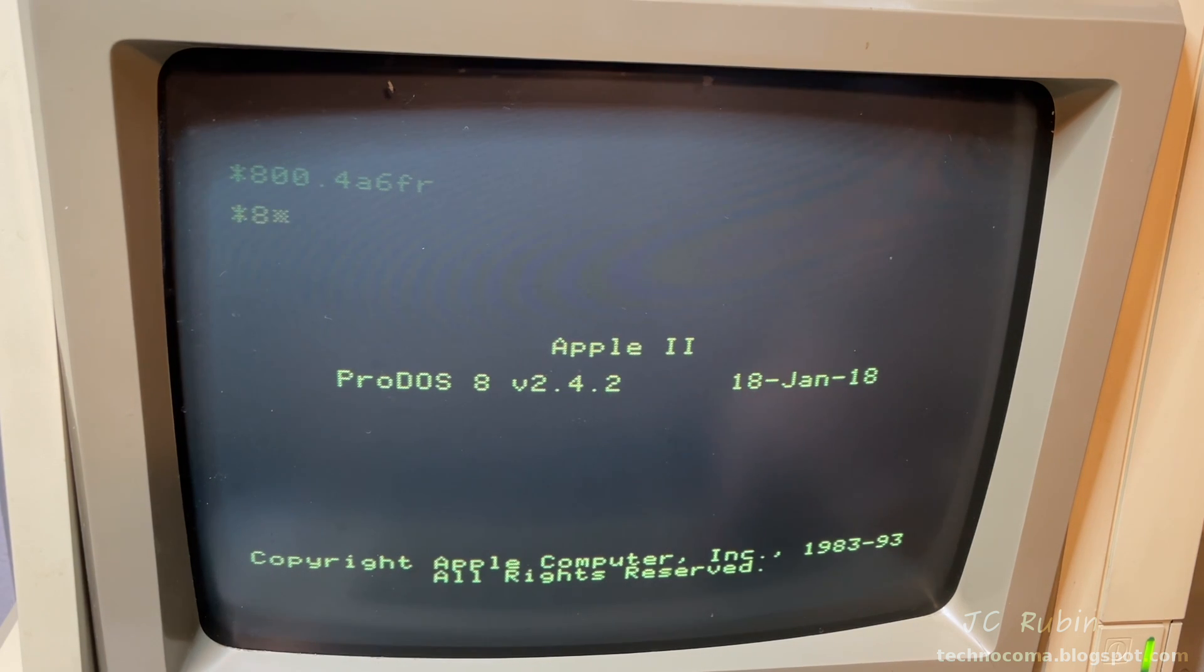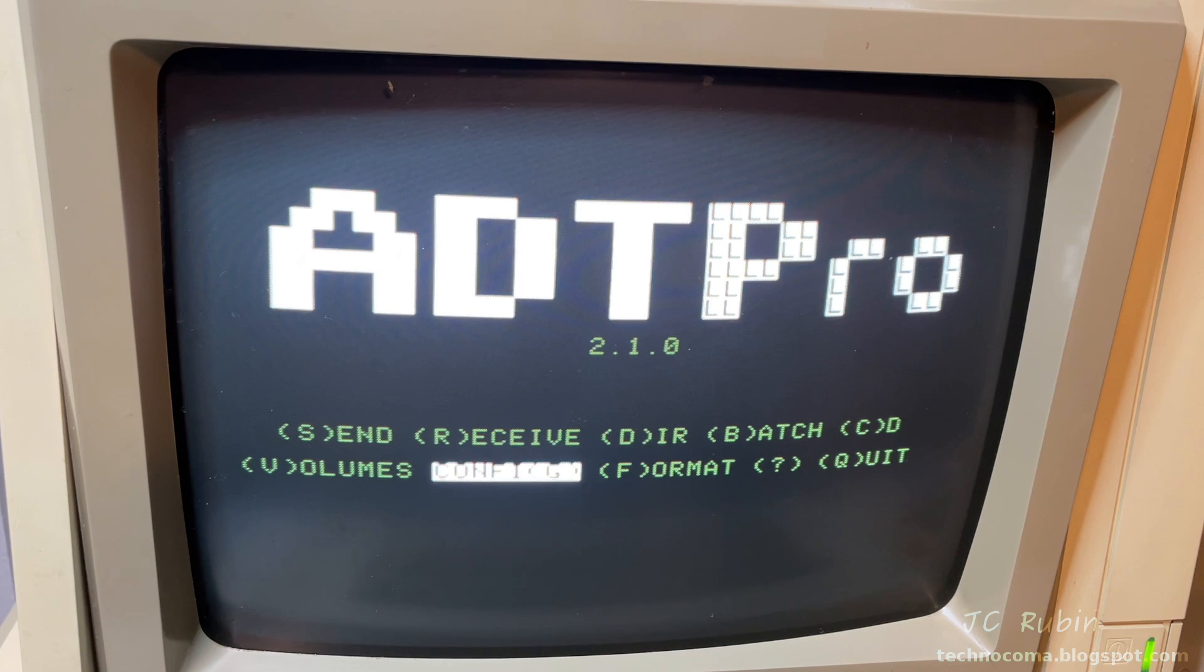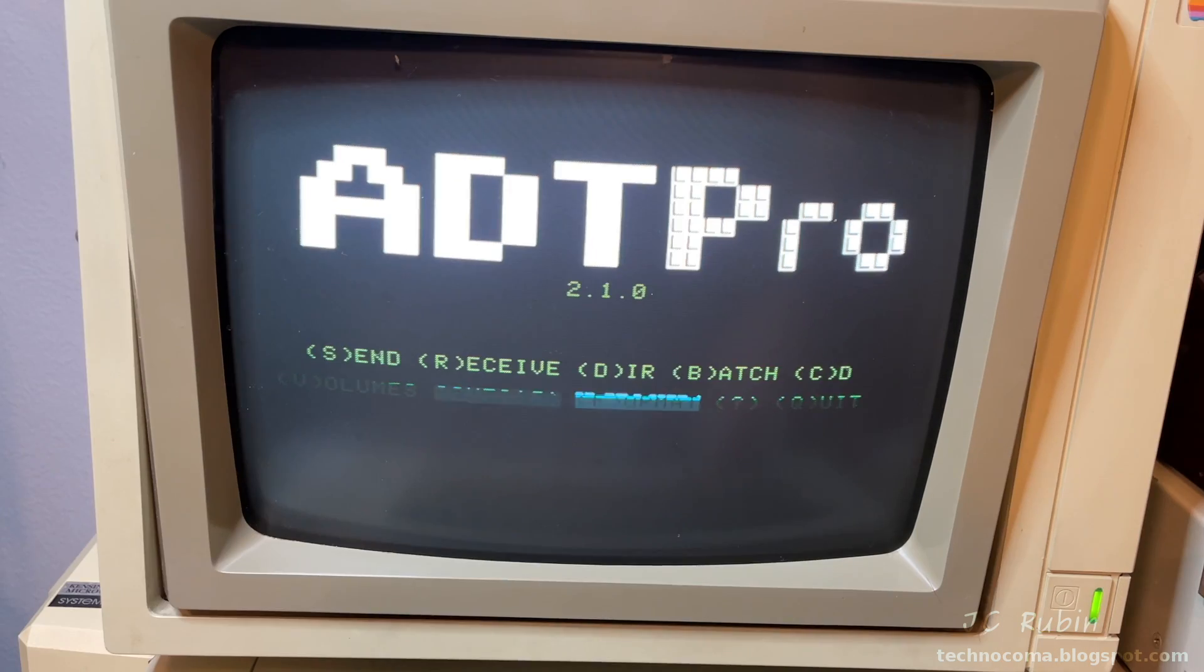Now we'll type 800G and hit enter. And that takes us right into ADT Pro. So the program is now loaded on top of DOS.